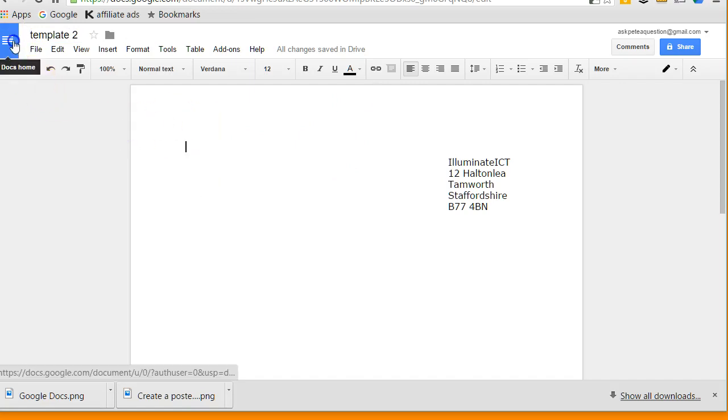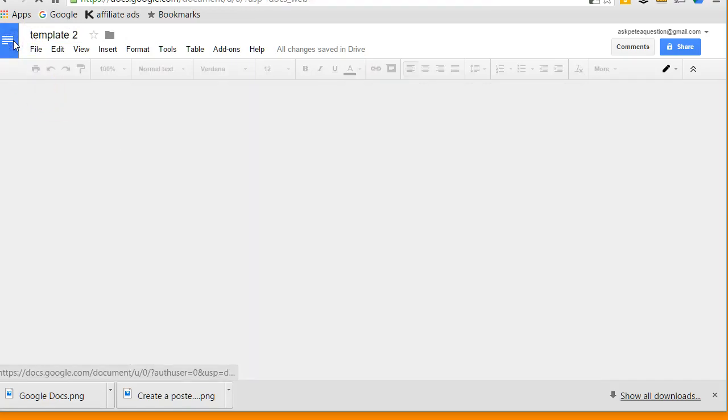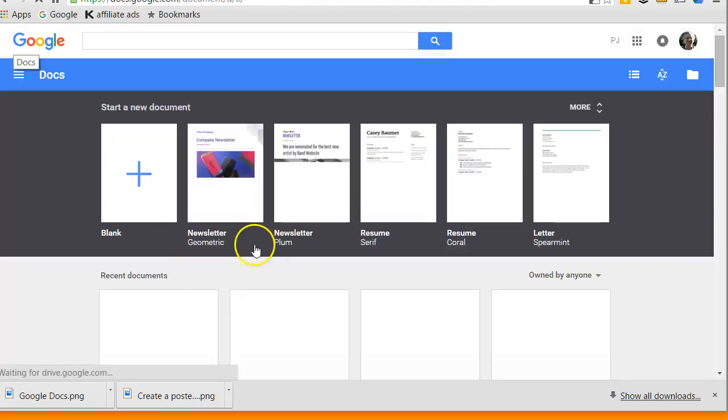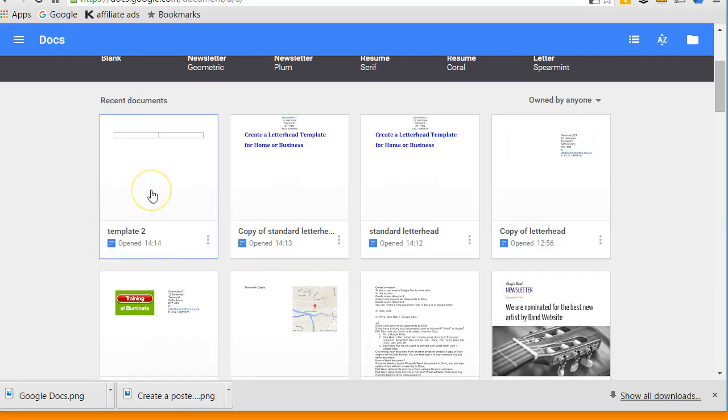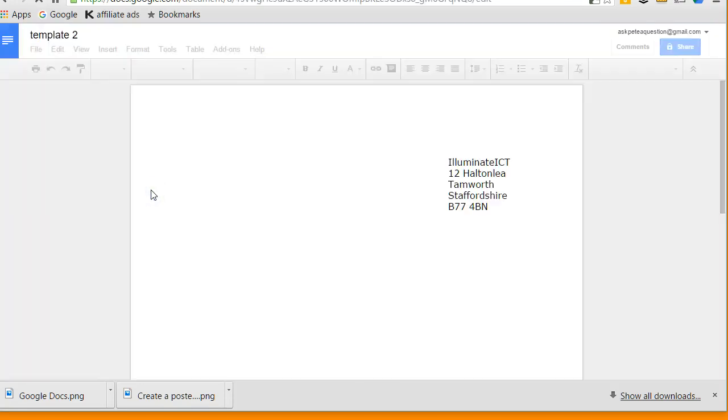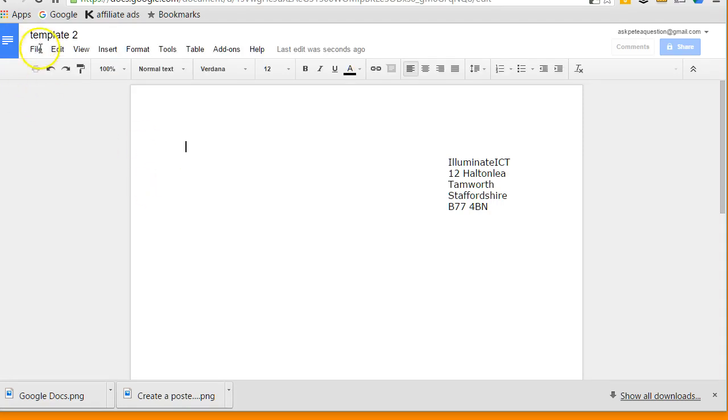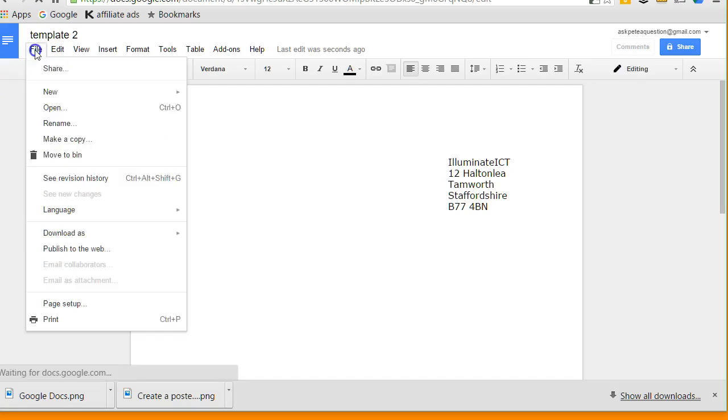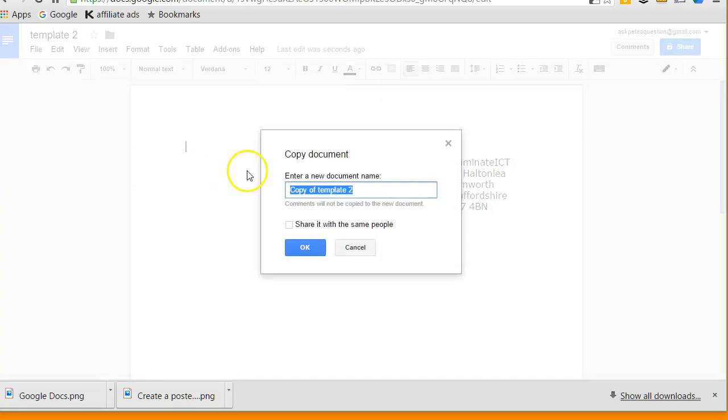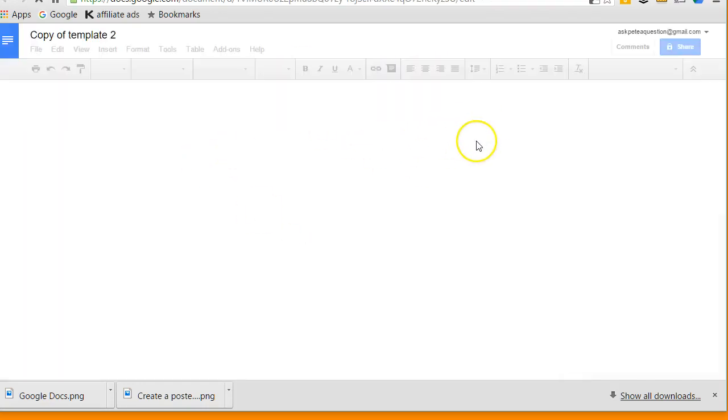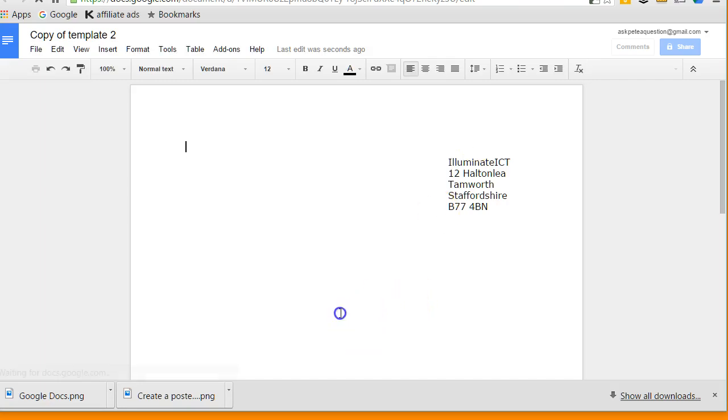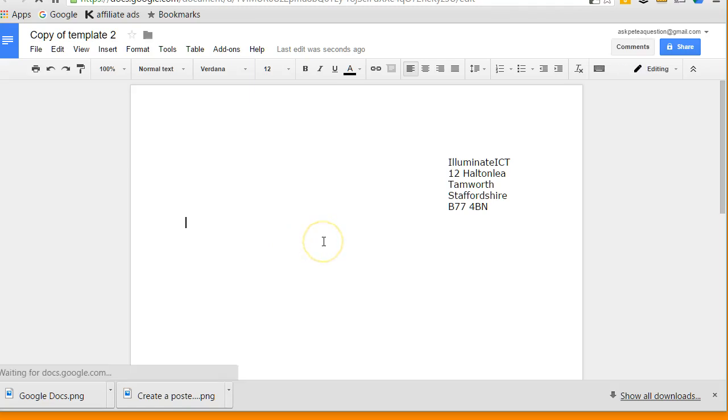So I'm going to call this template 2, and there that document has now been saved. So once again, if I come back out of here and I wanted to use template 2, if I click onto template 2 and then go to File, make a copy, I've now got a copy of template 2. So again I can work with this to create my document, my letter, whichever way I want to do it. So as you can see, life is good. Talk to you later, cheers, bye.